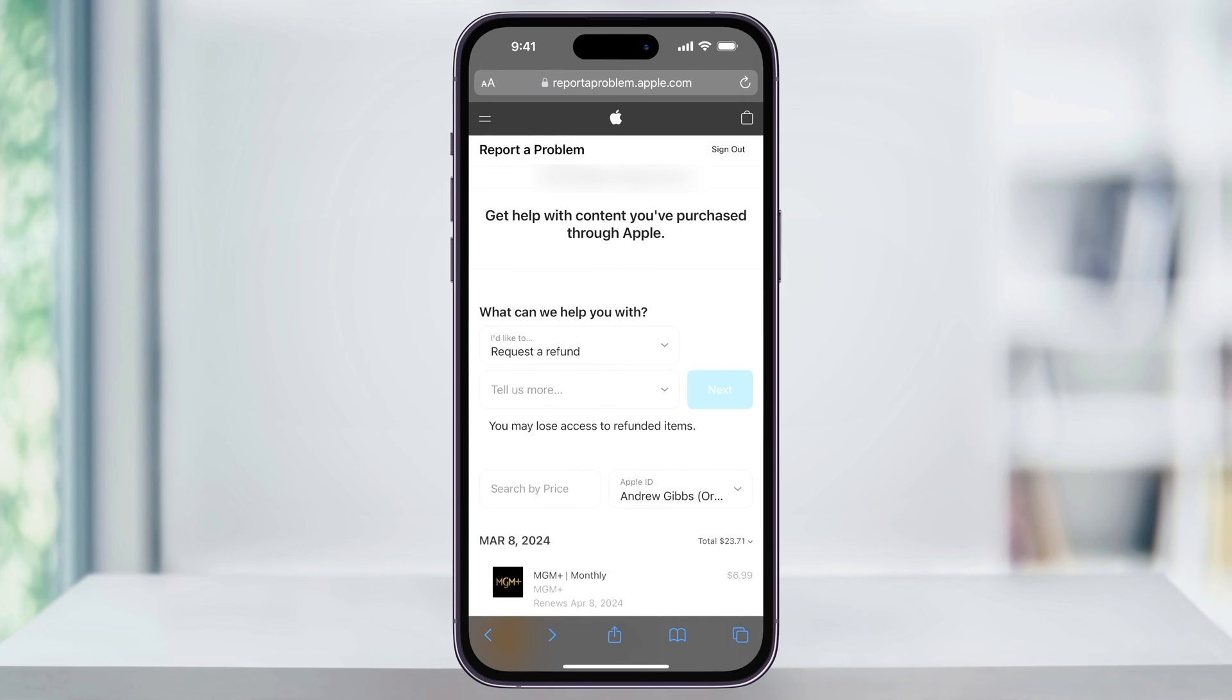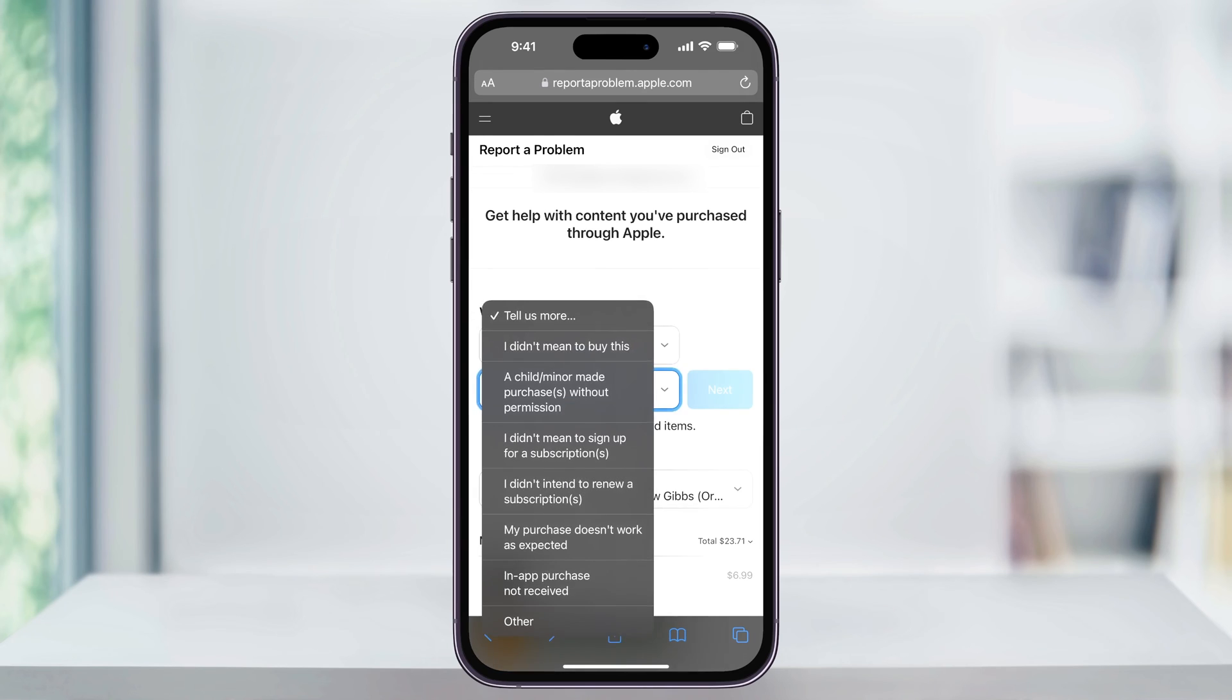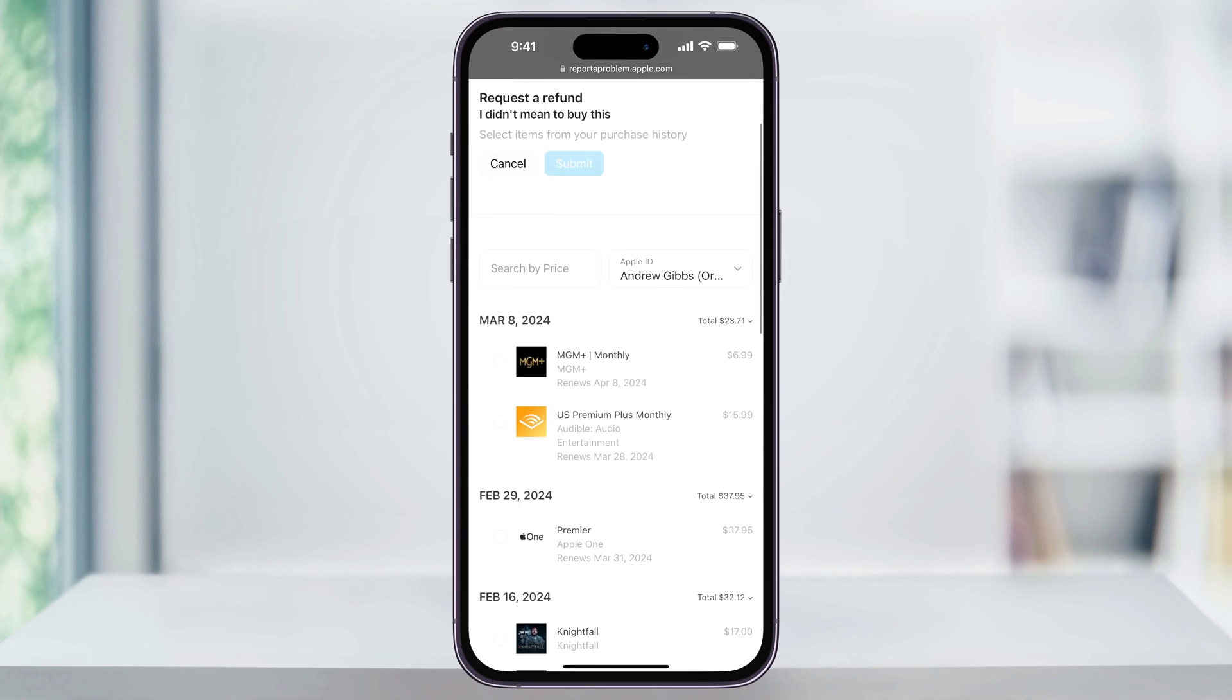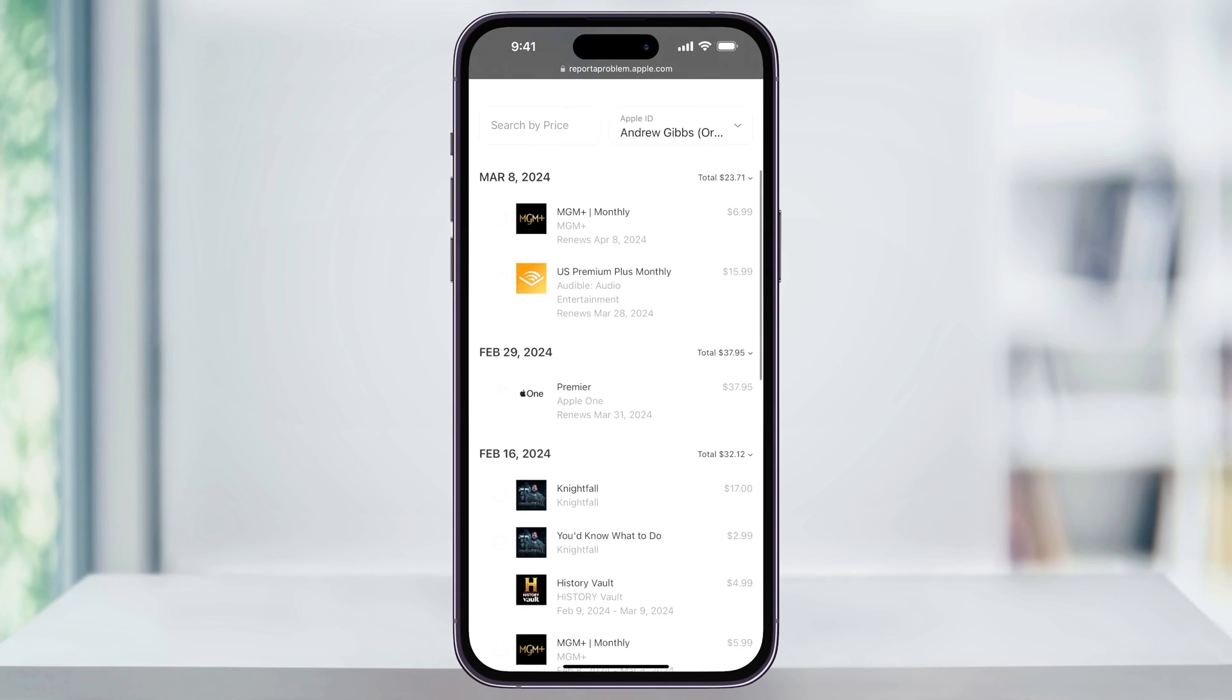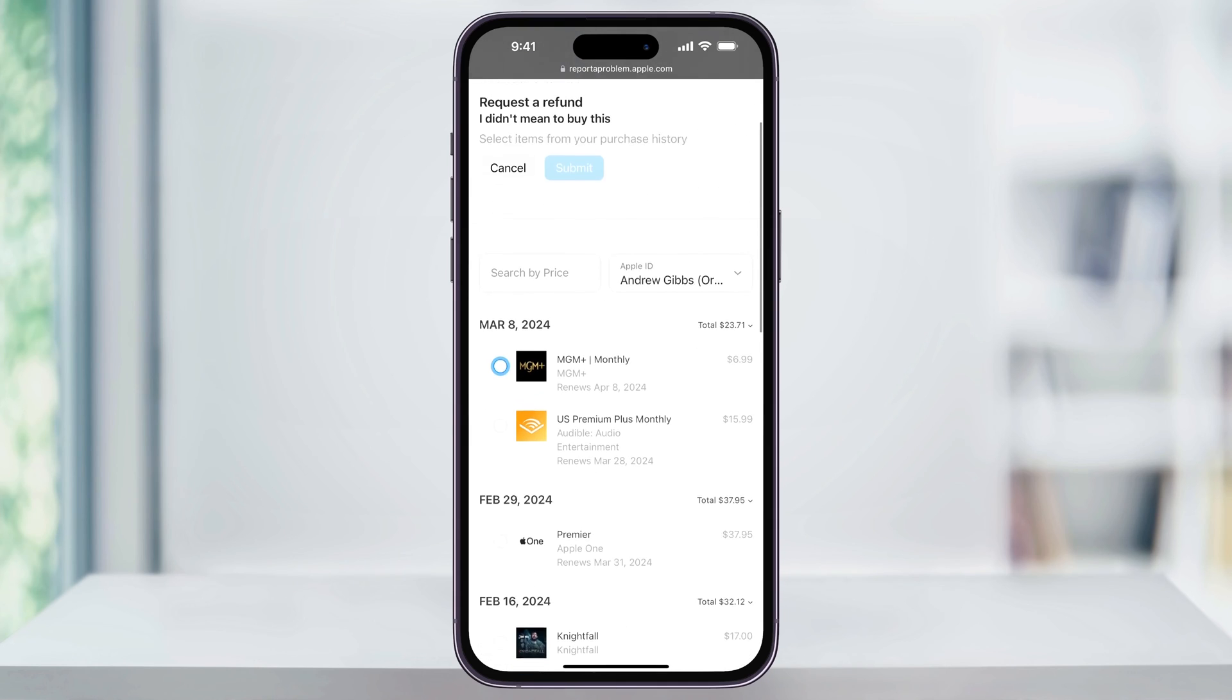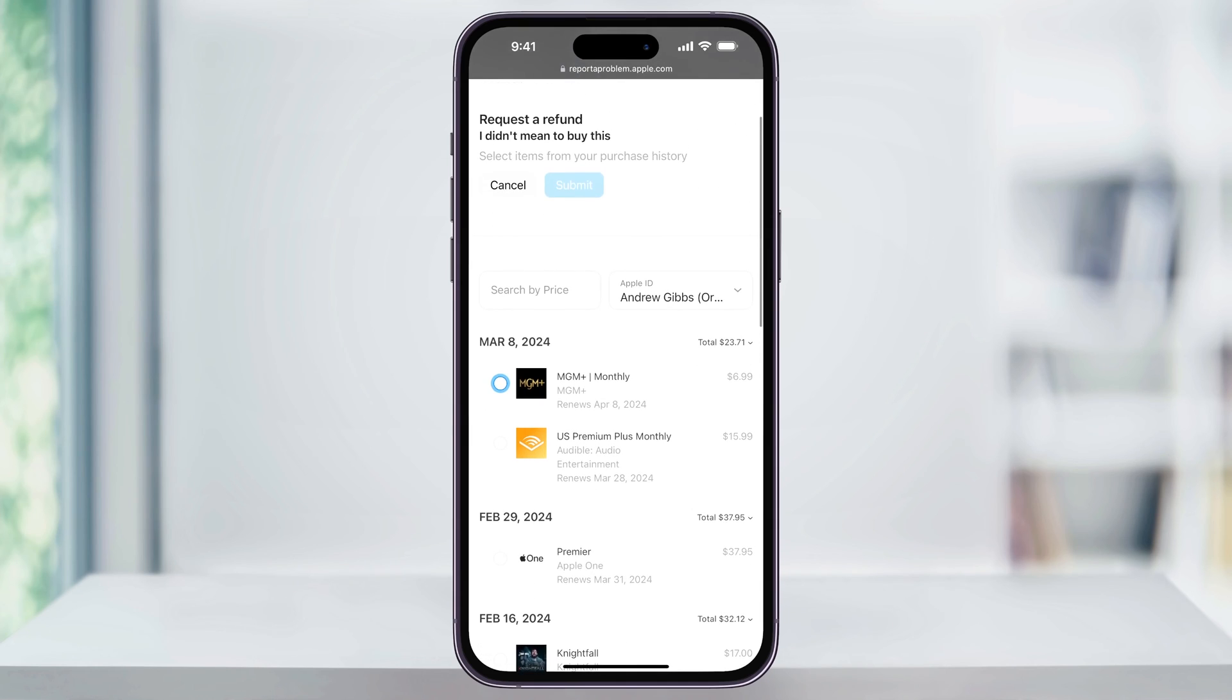In the next drop-down, you can choose the reason that you're requesting the refund for. This could be something like you didn't mean to or you forgot to cancel before it charged you again. After that, tap Next, and then inside of this next menu, choose the app that you're requesting the refund for. Make your selection and then tap Submit at the top.